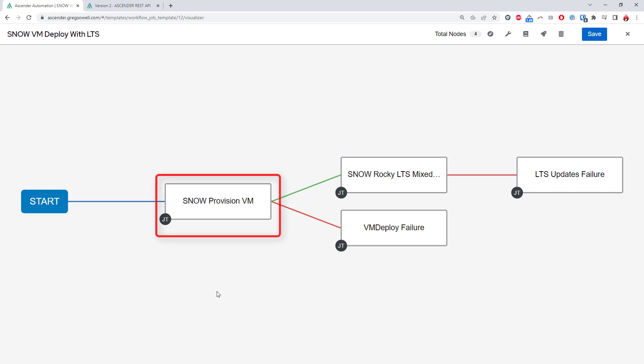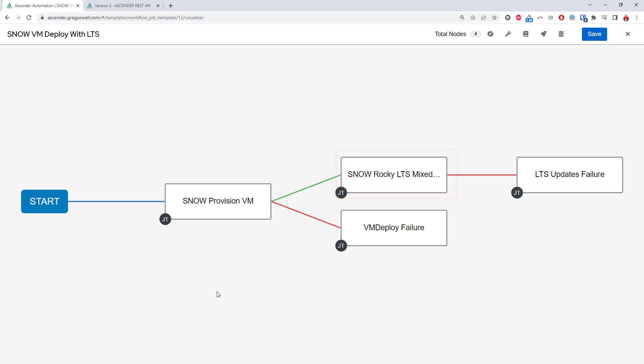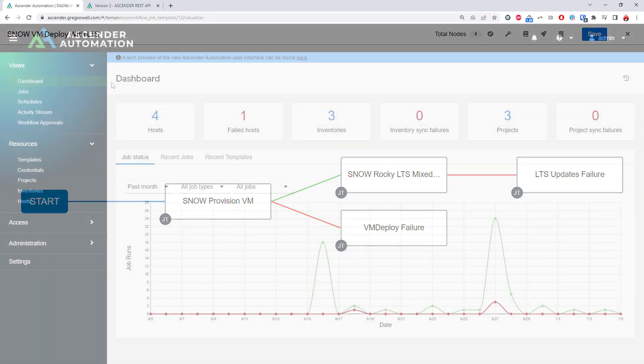Say, for example, I own this first job template top to bottom, but the second one was created by another admin in a completely different group. All they have given me is execute permissions to their automation. I can't view or modify their content. Rather, all I do is add it to my workflow and execute it. If they later make a modification of that job template, I don't have to adjust anything within my workflow. It will simply inherit the changes.